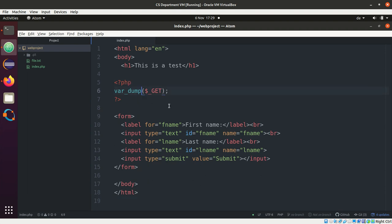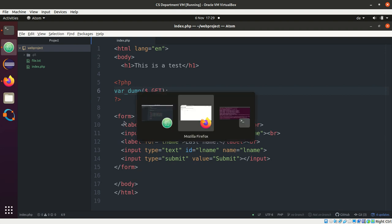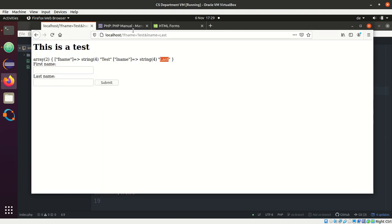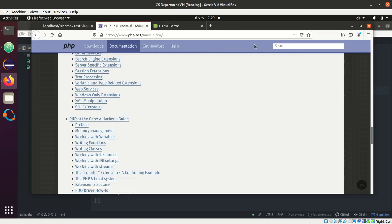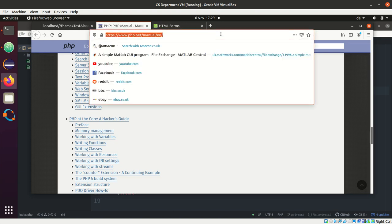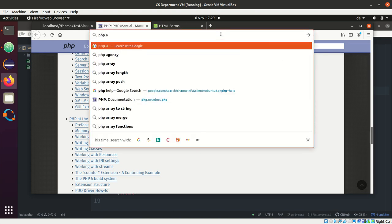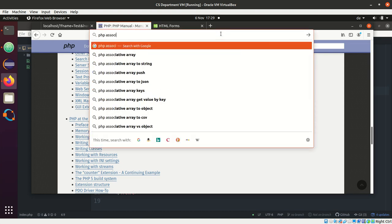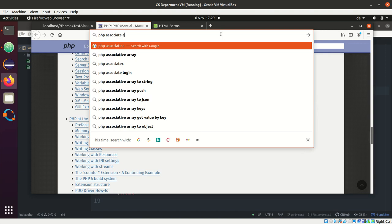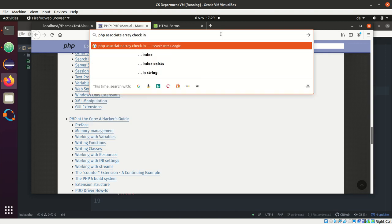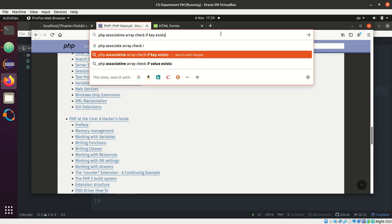All right, so what we want to do is of course we want to check if there is one of these data present. So PHP has associative arrays and normal arrays. So let me search here... what we want is PHP associative array check if key exists.